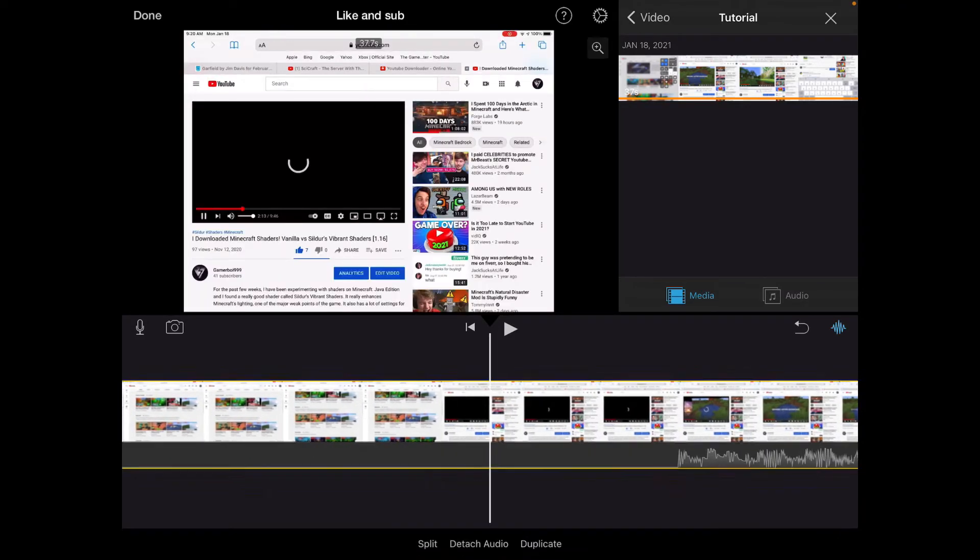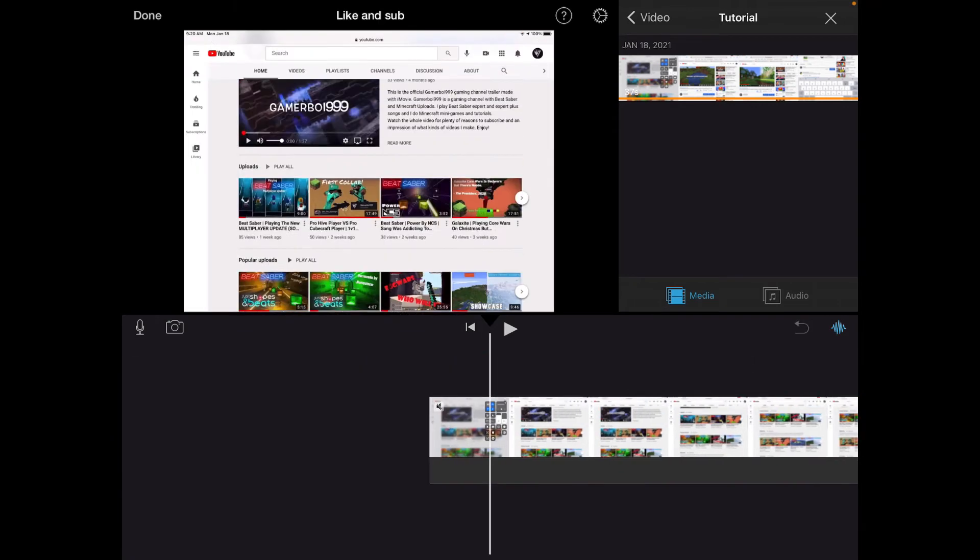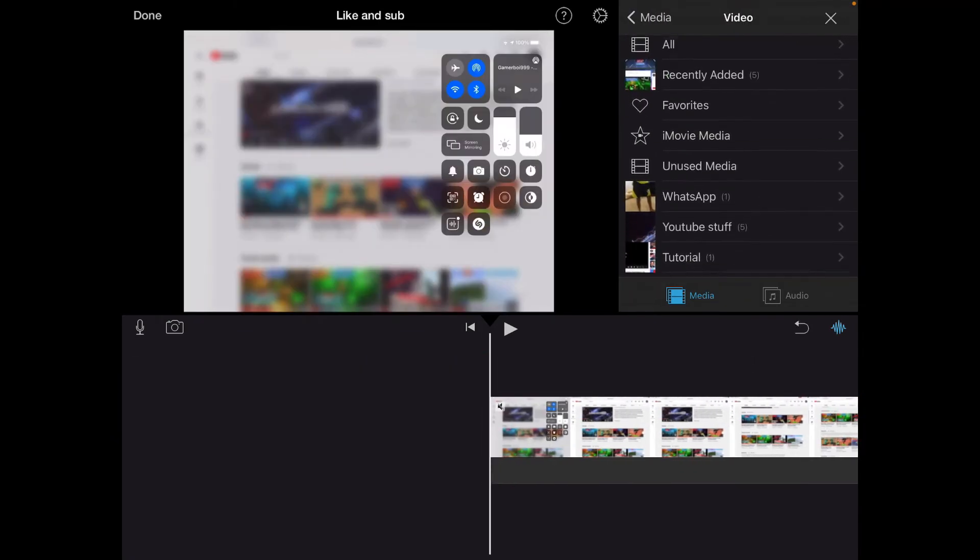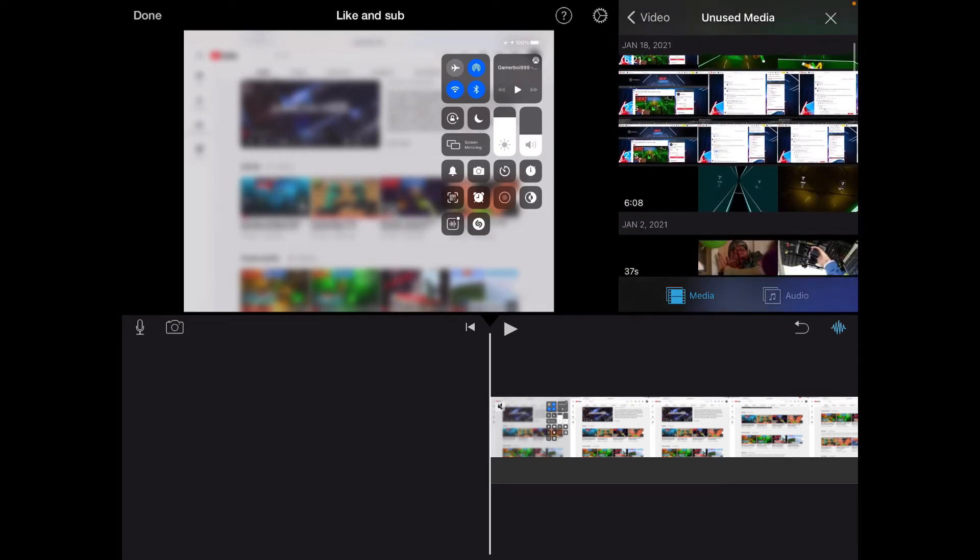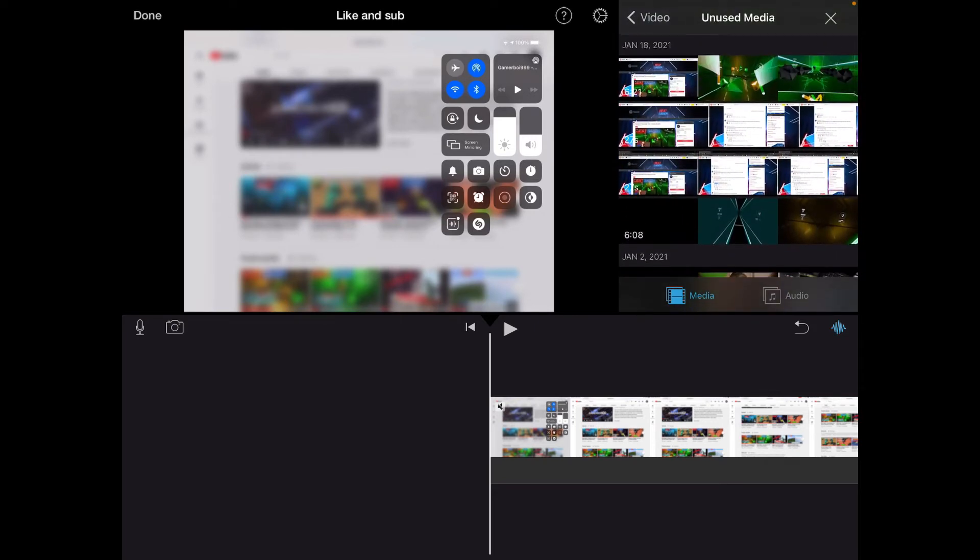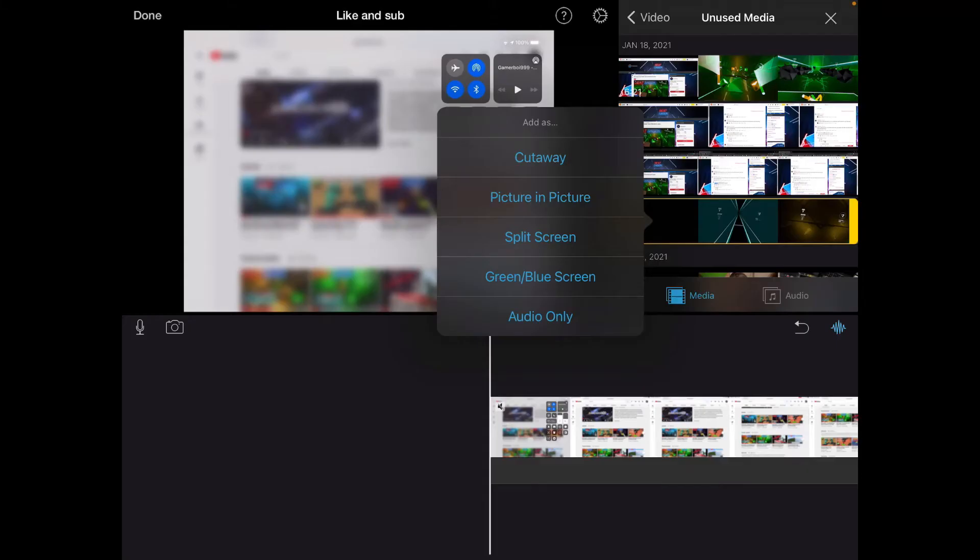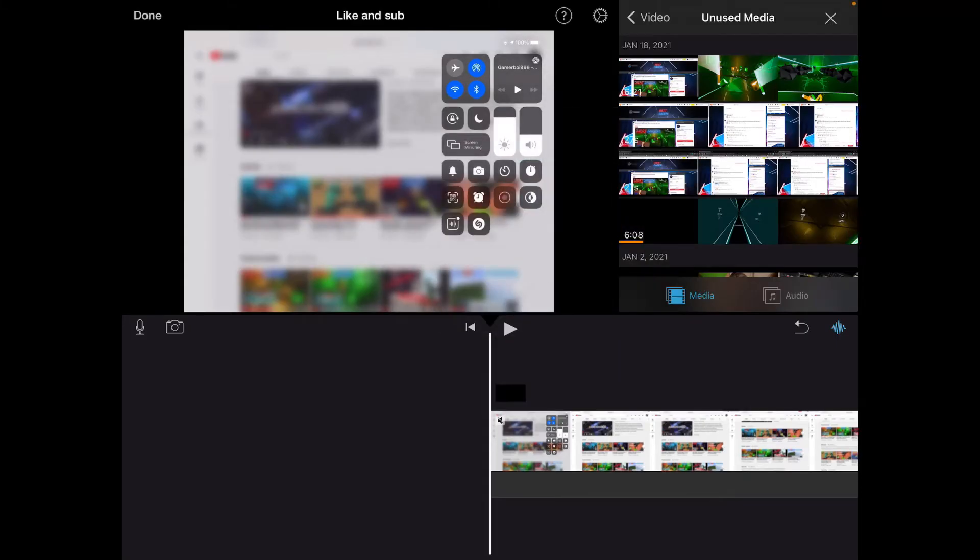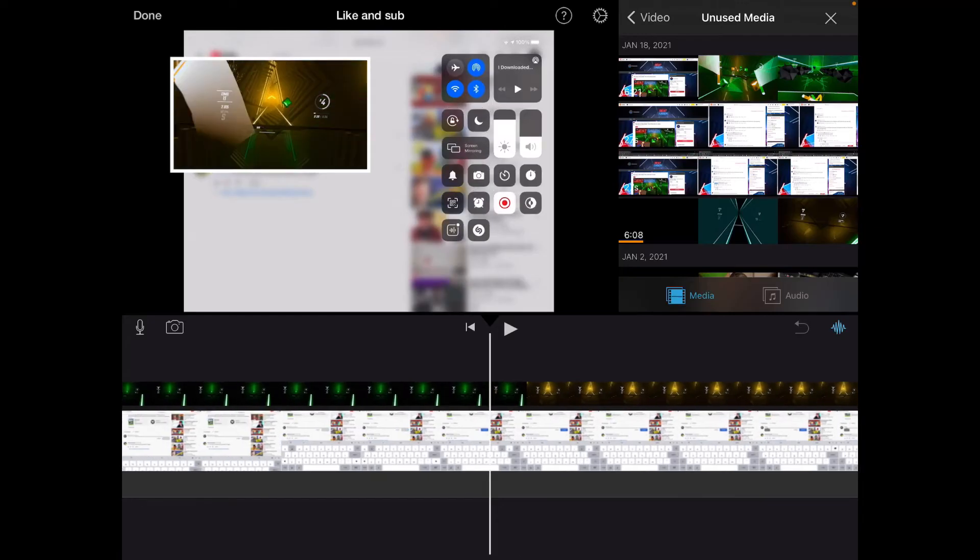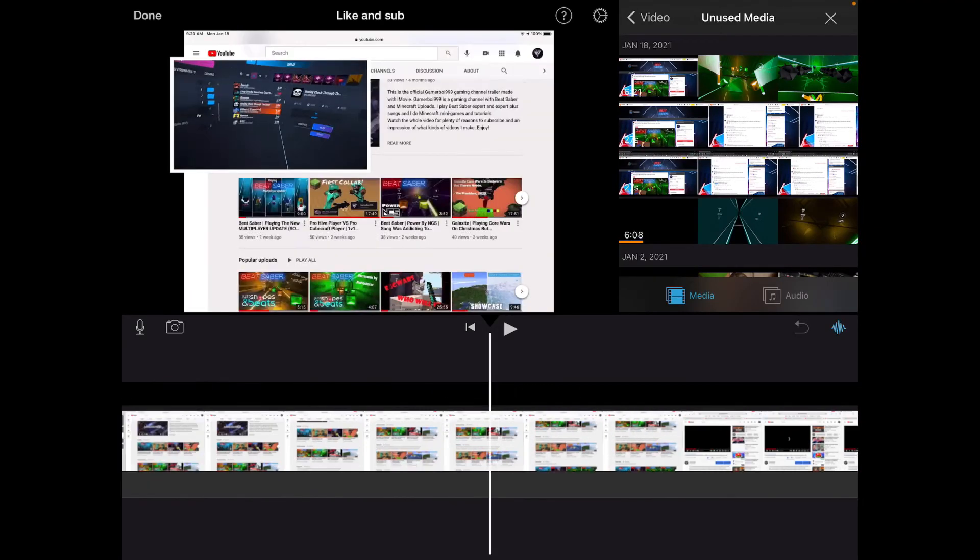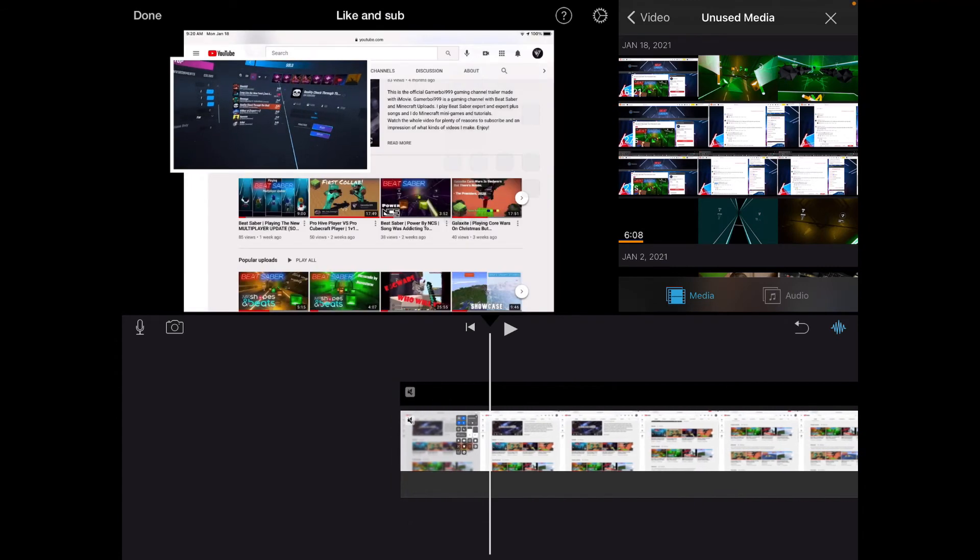For the facecam video, let's say this is the facecam. Click the three dots, then click Picture in Picture, and it will appear like this. That's basically half of it done. Click the overlay and it will show controls.